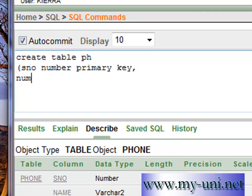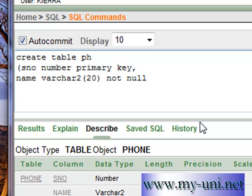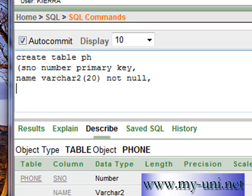Second column is name. And the data type is varchar2. And the width of the column is 20 characters. And this time we don't want people to enter null values in this column. So this is how you apply this not null restriction. Not null. This is another constraint.